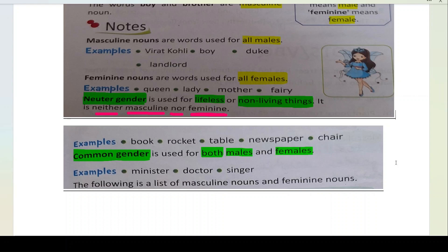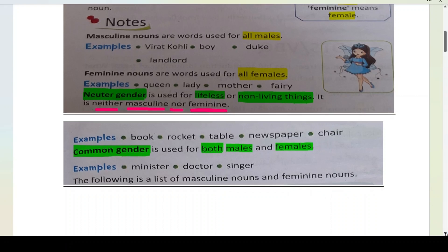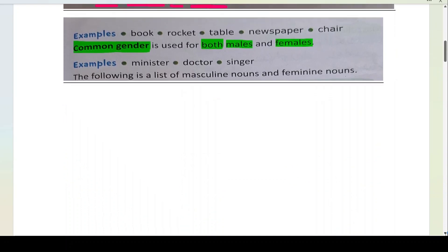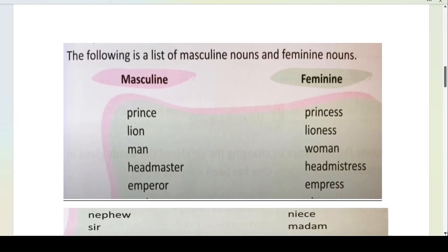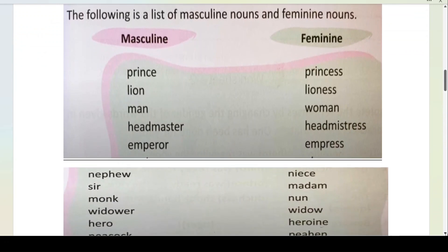Aap neechay ek list diya gaya hai of masculine and feminine nouns. Isko aapko learn by heart karna hai — you have to memorize this. Yaad karna hai. For example: prince / princess, lion / lioness, man / woman, headmaster / headmistress, emperor / empress, nephew / niece.